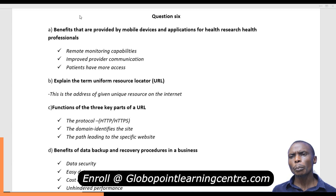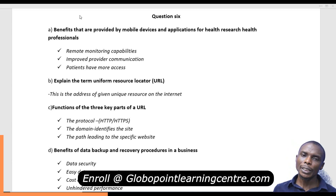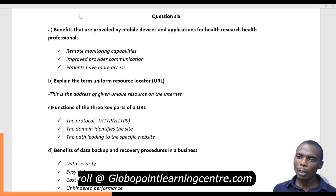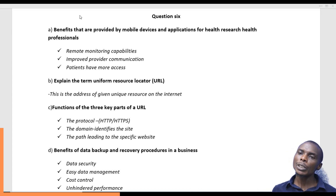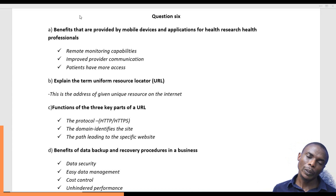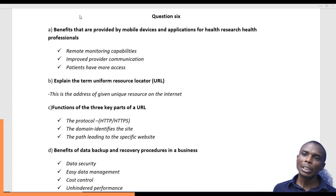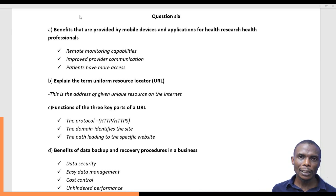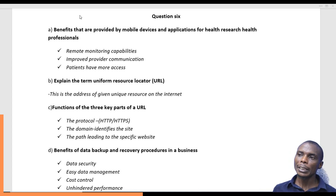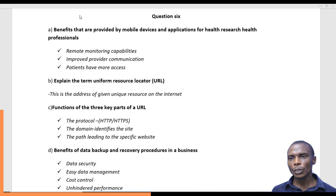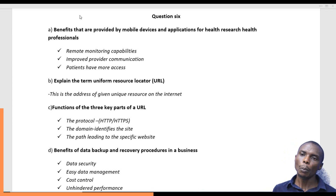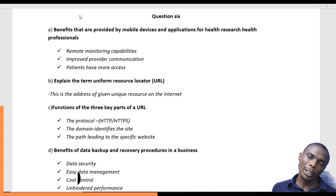Another benefit is that patients have more access to the services of health research professionals because mobile devices are easily available compared to computers. For example, a small Android phone could be available to each and every patient, so they can reach out wherever they are and easily access internet services offered by health research organizations.